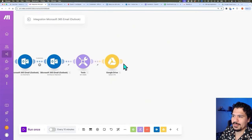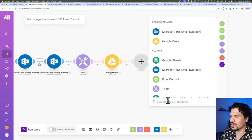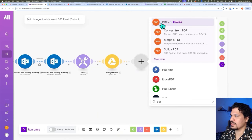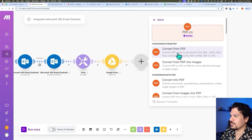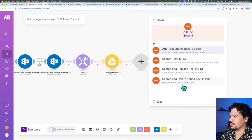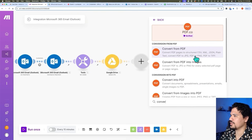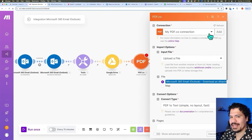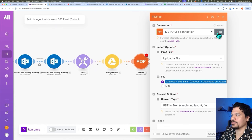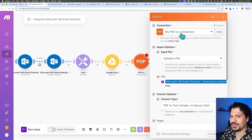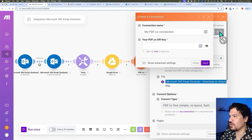Now let's go ahead and continue with the make.com section. There is one module on here that we can use to extract the text from the PDF — let's type this — it's called PDF.co. One of the options it gives you is 'Convert from PDF,' and there's one that just turns it to text: 'Convert PDF to Structured CSV.' It gives you different output options. Select that one, and it's going to ask you to add a connection — just click Add. You can create an account with PDF.co and they have a free tier as well, so it's super easy to set up.